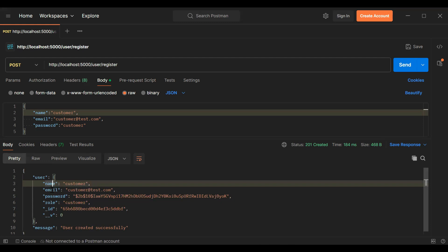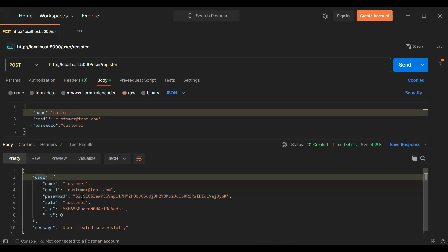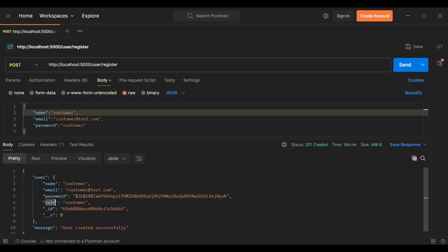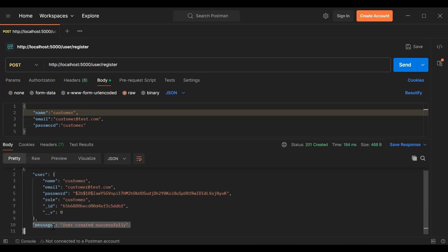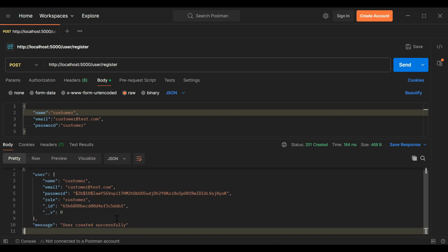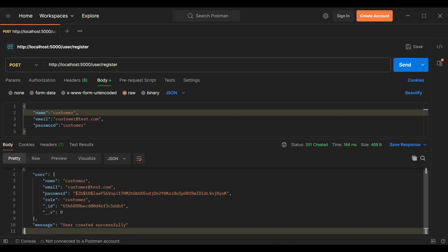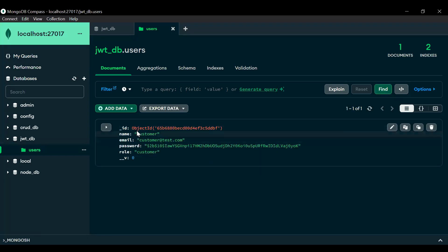User created successfully with status 201 Created. You can see the user object with name, email, and now the password is in the form of a hash. You can see the role, ID, and the message 'User created successfully'. Let's go to MongoDB, refresh the users model, and verify the details of the created user.